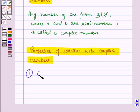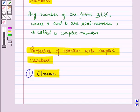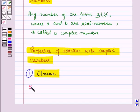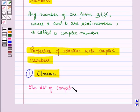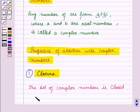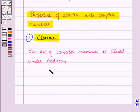The first property is the closure property. The set of complex numbers is closed under addition. That means if we perform an addition operation on two or more complex numbers, the result will also be a complex number.